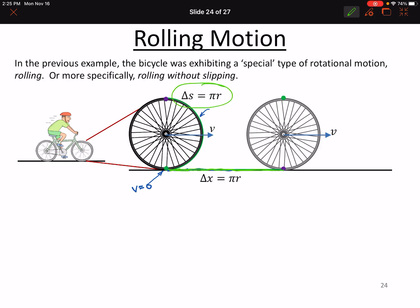If you go through half a rev, you have pi radians, and you multiply that by the radius of the circle, and that gives you the arc length along the wheel that you cover. If we're rolling without slipping, what we're saying is that delta x — the actual forward progress of the wheel — is going to be exactly equal to that same number of meters.